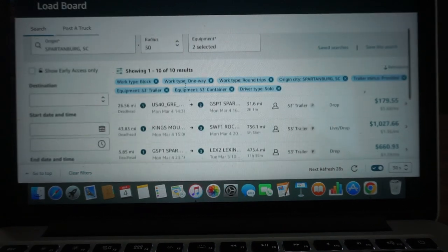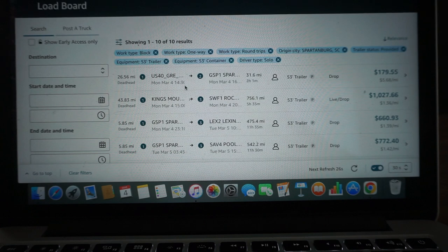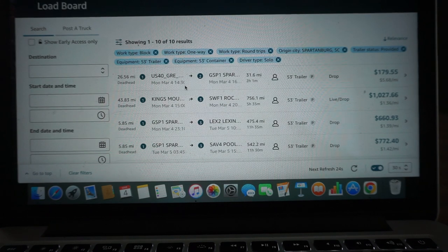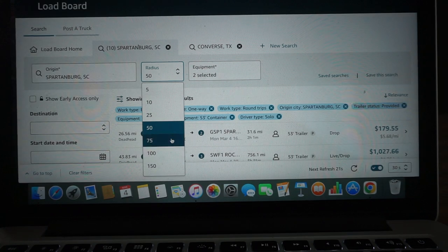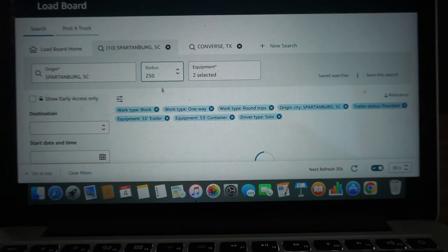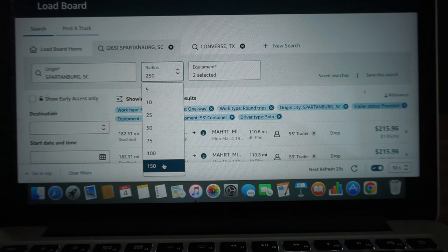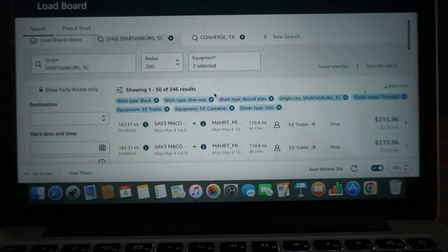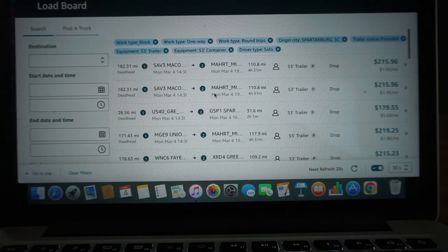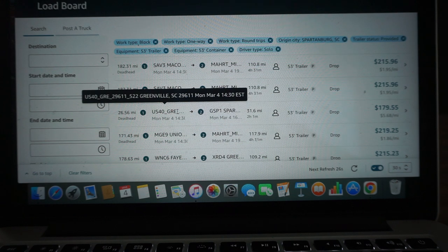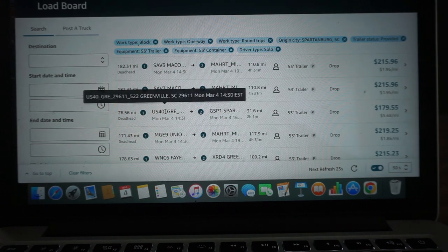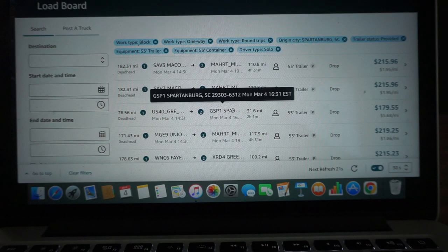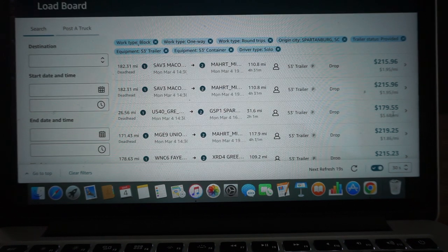All right, this is the load board right now for that area. I'm just going to bump it up to 250 mile - let's do 200-mile radius. We got some decent rates out there. We got one that's going from Greenville, South Carolina to Spartanburg, $5.68.